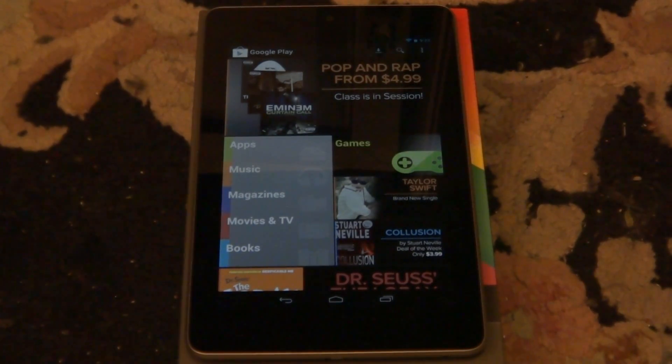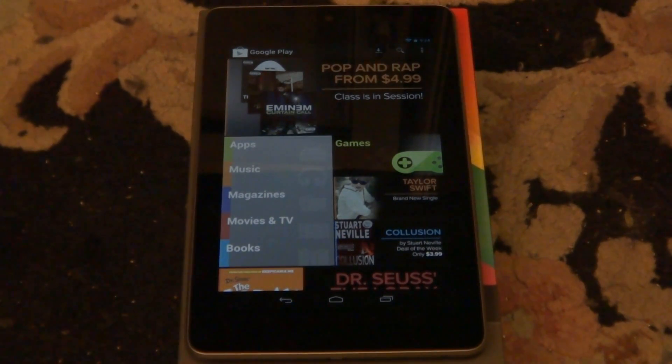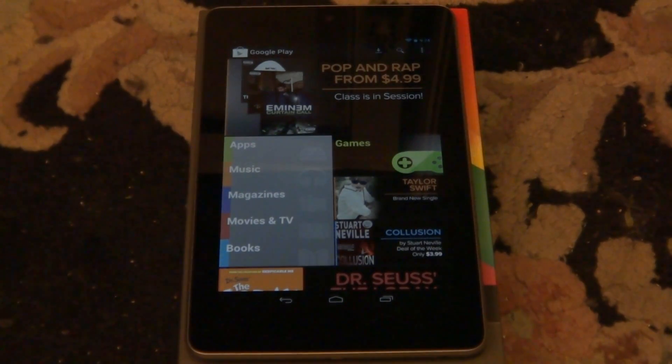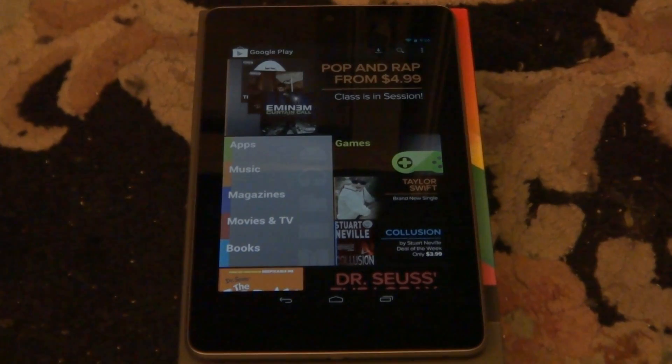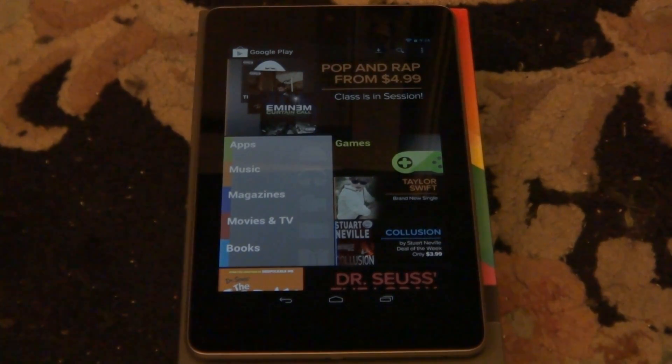And right when you get this tablet they do give you a, if you do, I think if you do buy from Google store actually you do get $25 free credit to spend in the store. You can get this tablet at Walmart and GameStop. I know those two carry this tablet which is really nice.